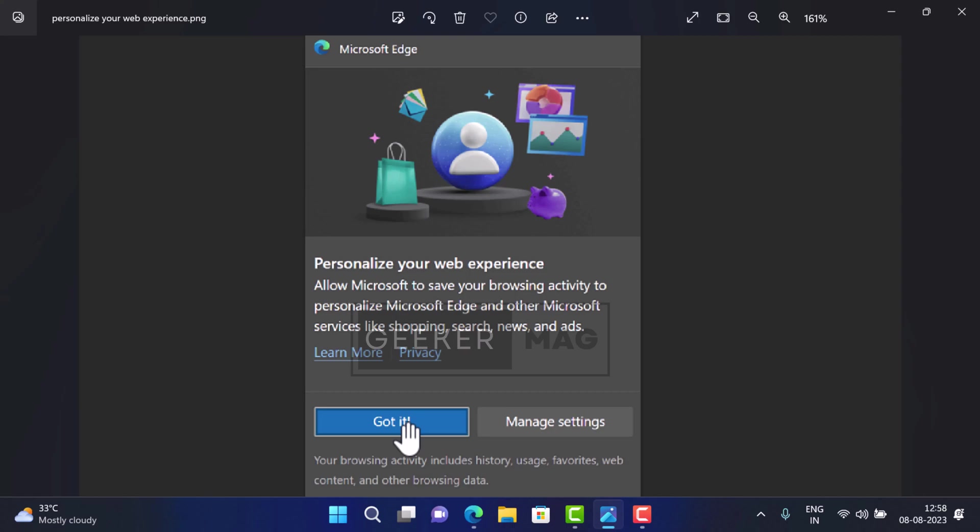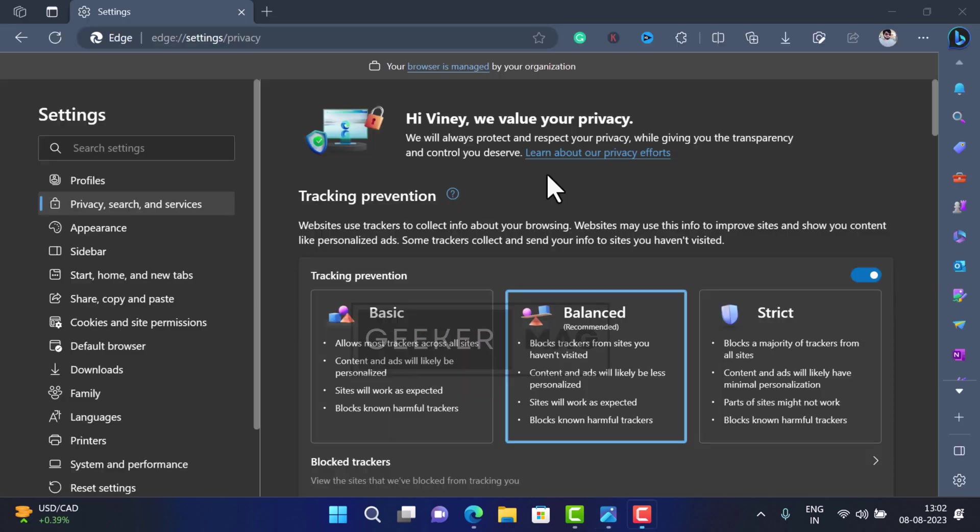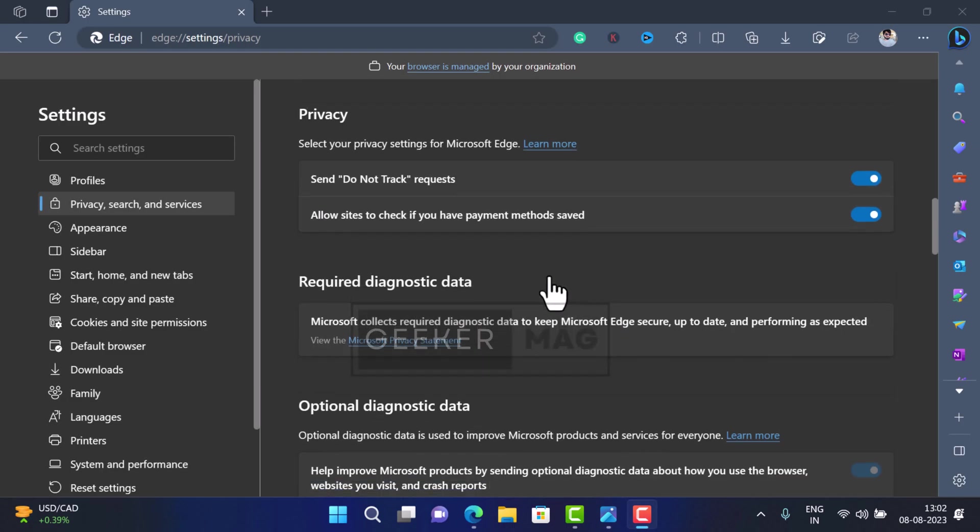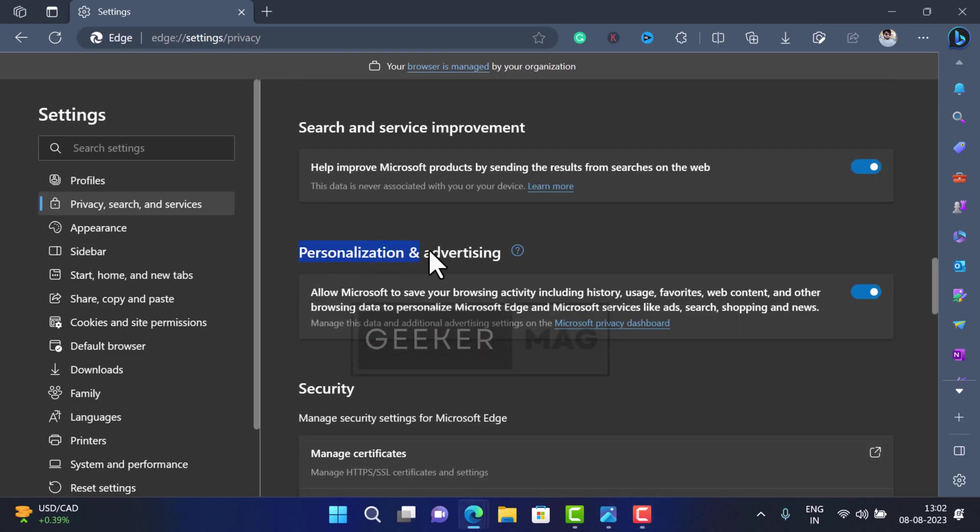This feature can be found on the privacy settings page of the browser. The feature allows the browser to collect your browsing history and analyze it. In return, Edge offers personalized services and sites based on your browsing habits.